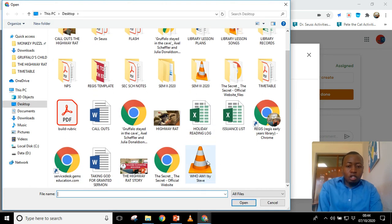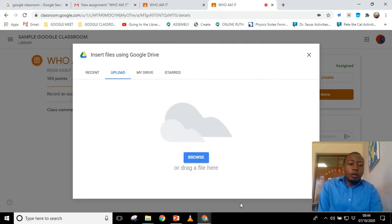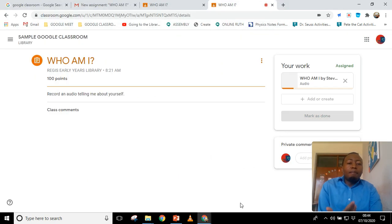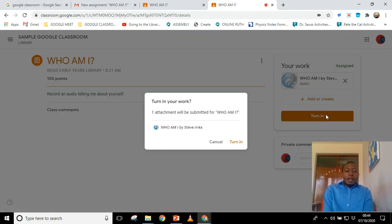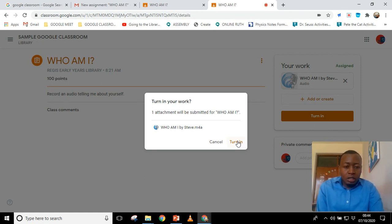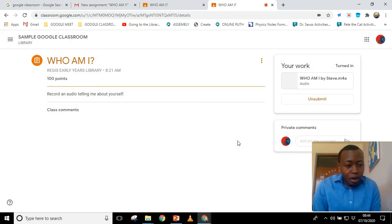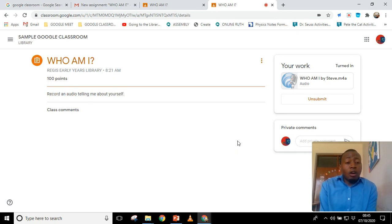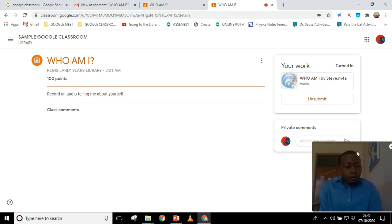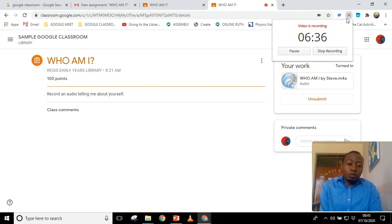You browse and the file is there on your computer. You open it, so that work will be uploaded. You can see the file is there being uploaded. Once you're done, you click 'Turn in.' It shows one attachment will be submitted, and you click 'Turn in.' Now you've attached your file and sent the work to your teacher. That is how to attach an audio file on Google Classroom. Thank you for watching, and I hope the video was of use to you.